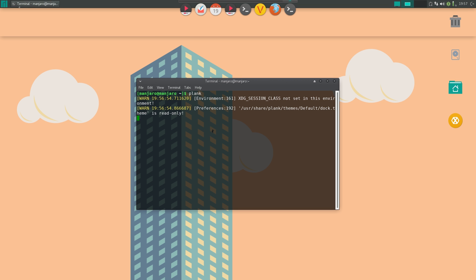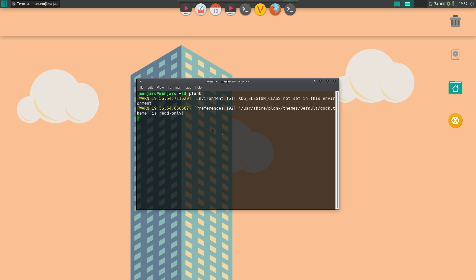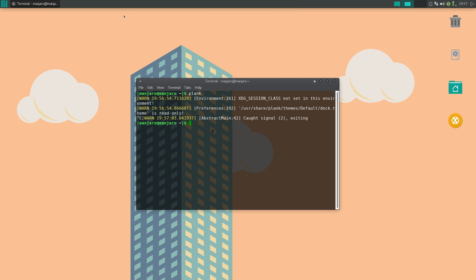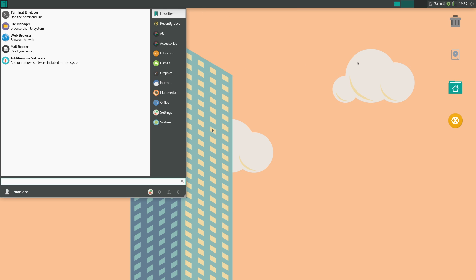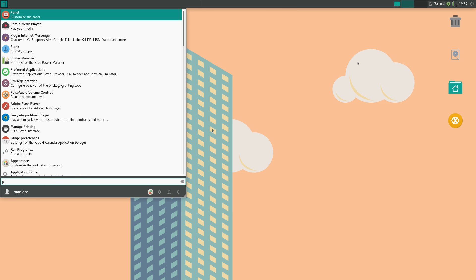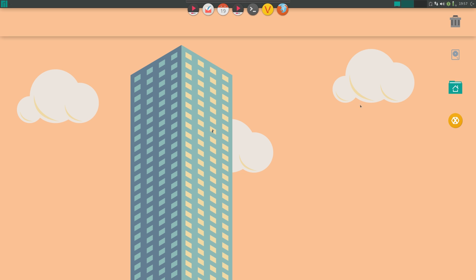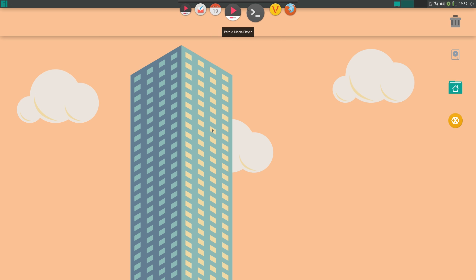Or you can just go in your application launcher and run plank. And if you do that, that's better because over here, if you kill this process right here, it'll just kill the actual plank. So you just open it up in your application launcher. So here's plank. It should be running in the background.